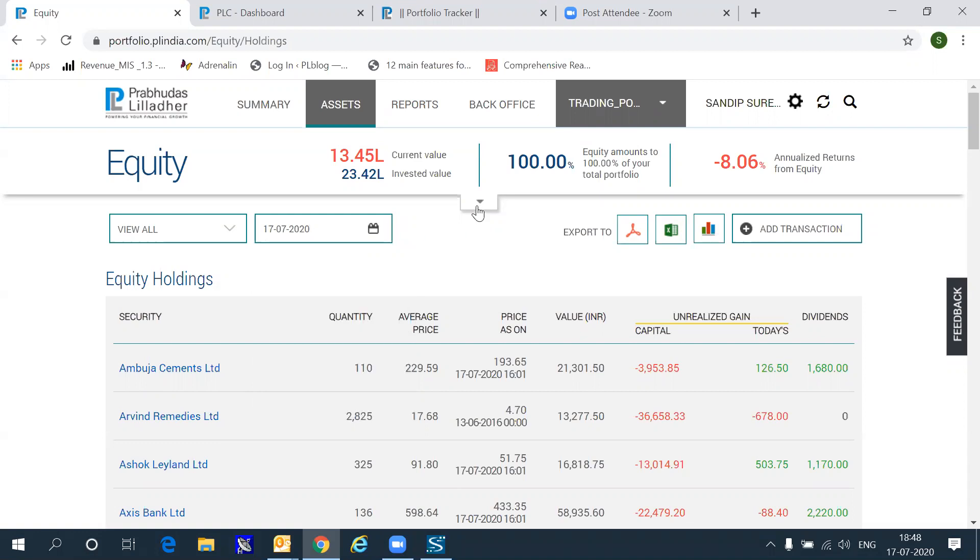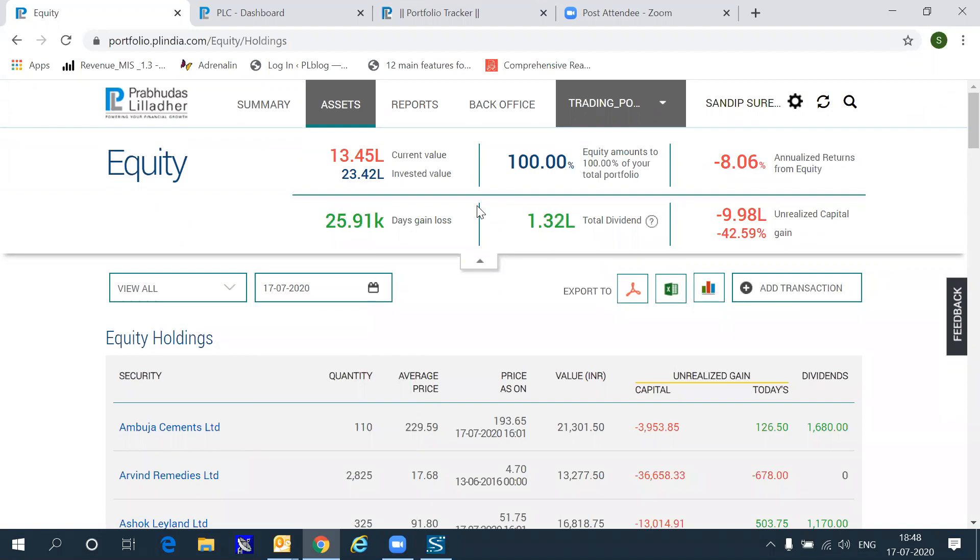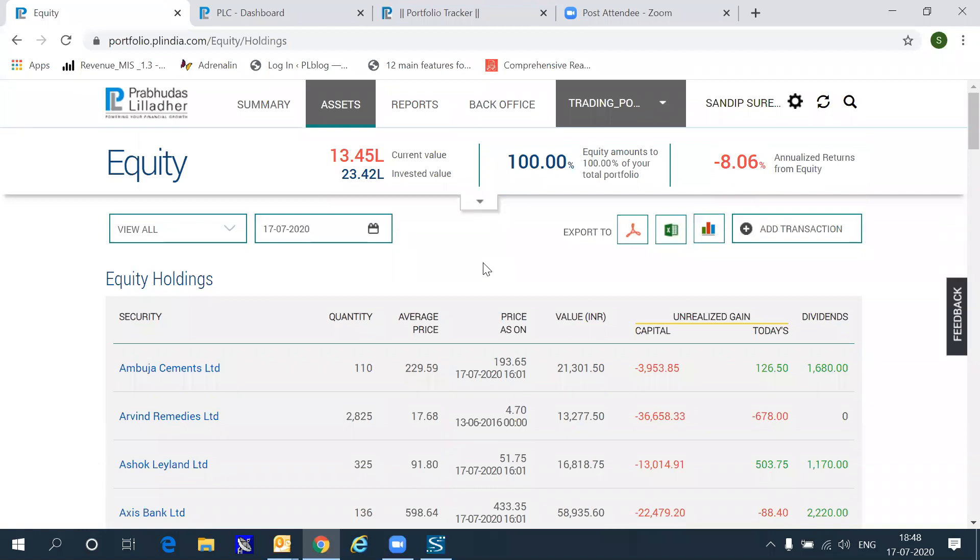By clicking on this tab above, you will get more information on how much loss or profit has been accumulated over a period of time in the portfolio. You can export to Excel or PDF any of these transactions.